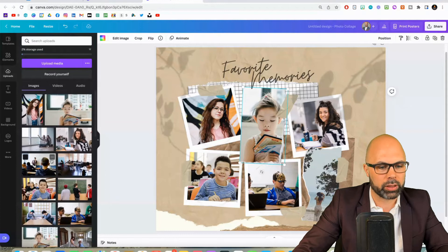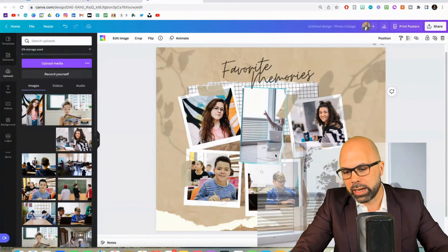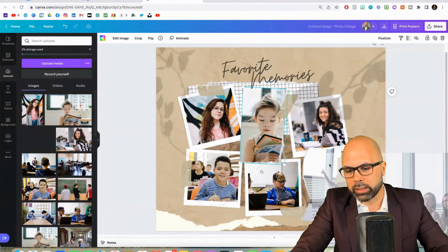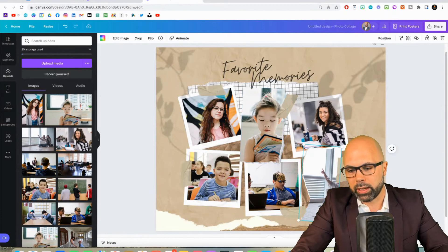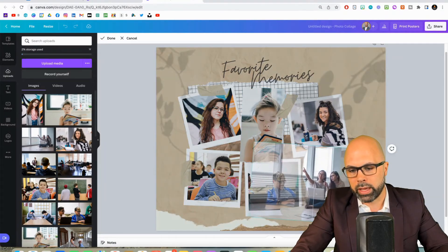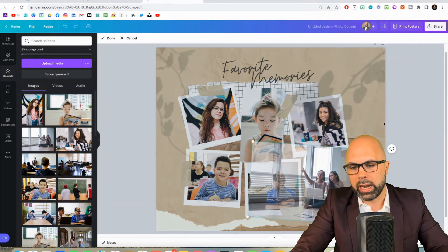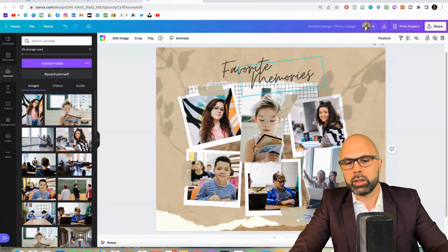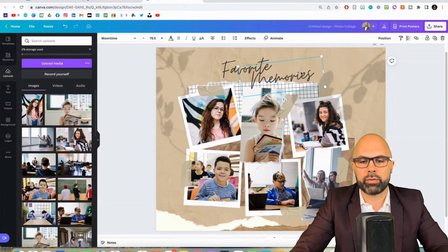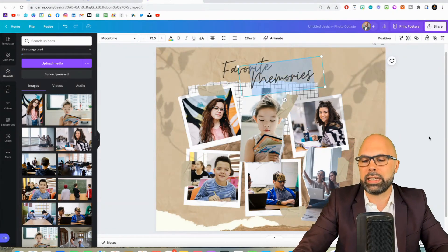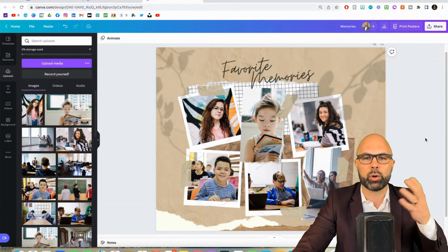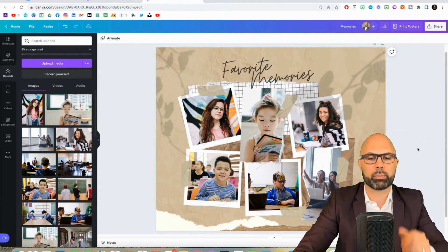And then these ladies over here, let's get them into the final slot. Now notice no faces, we're just going to move that over and there we go. And then you can retitle this however you want, favorite memories of 8C or whatever your class is, and boom you've got a pretty decent looking photo collage.